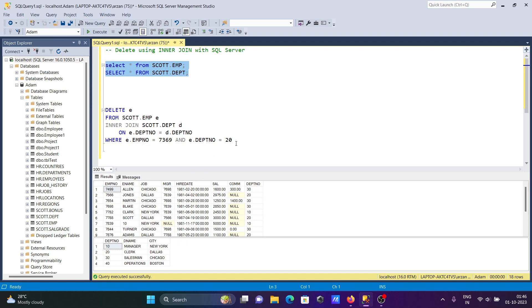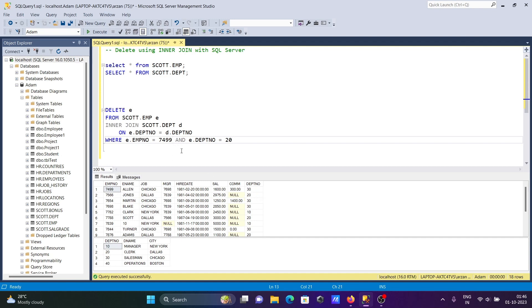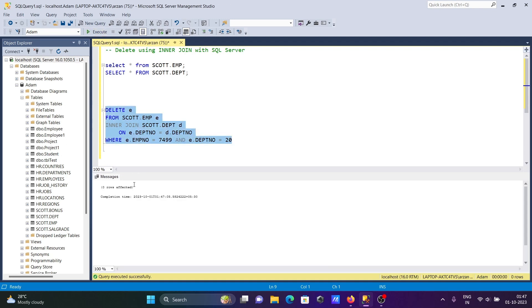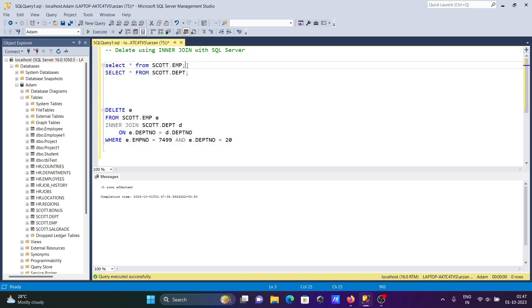Now if you want to delete 7499, so this time 7499, but here dpt number is 30. So AND operator, when both conditions are the same thing, that will do the delete. When I run this query, zero rows are affected because...